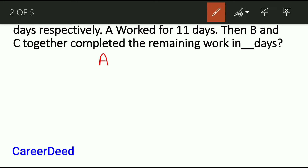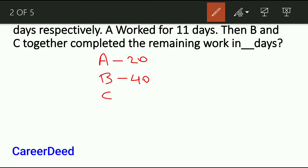In the question it is given: A can complete the job in 20 days, B in 40 days, C can complete the same job in 80 days. A worked only for 11 days then left the job, and the remaining job is completed by B and C. So the question is: the remaining job is completed by B and C in how many days?